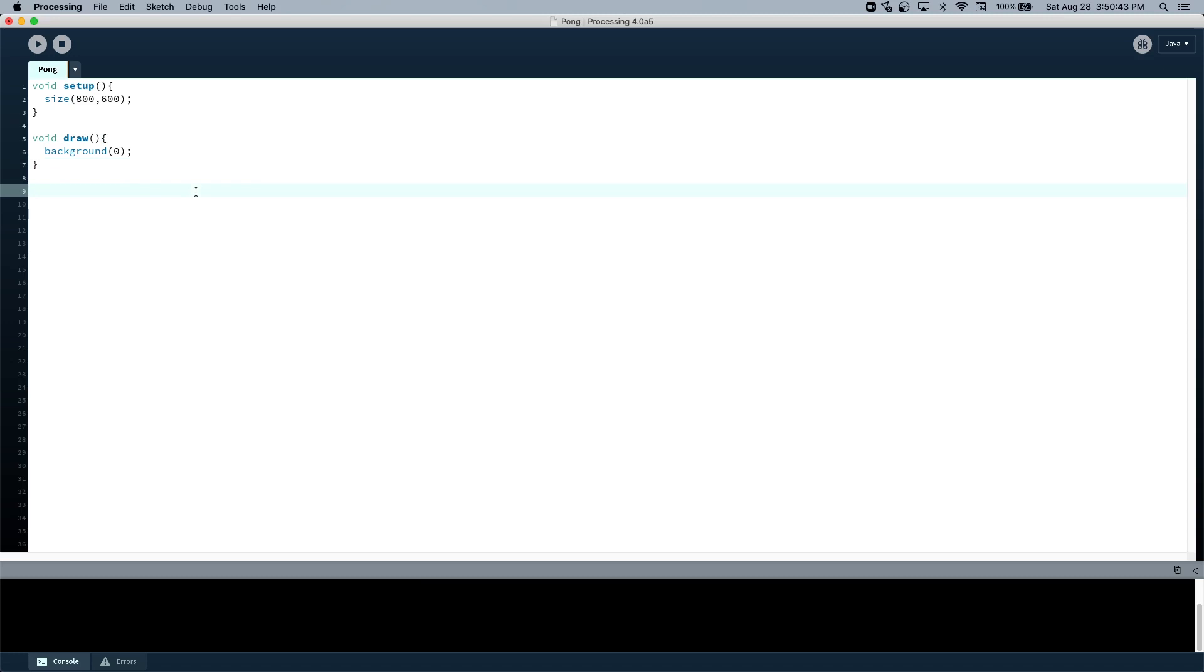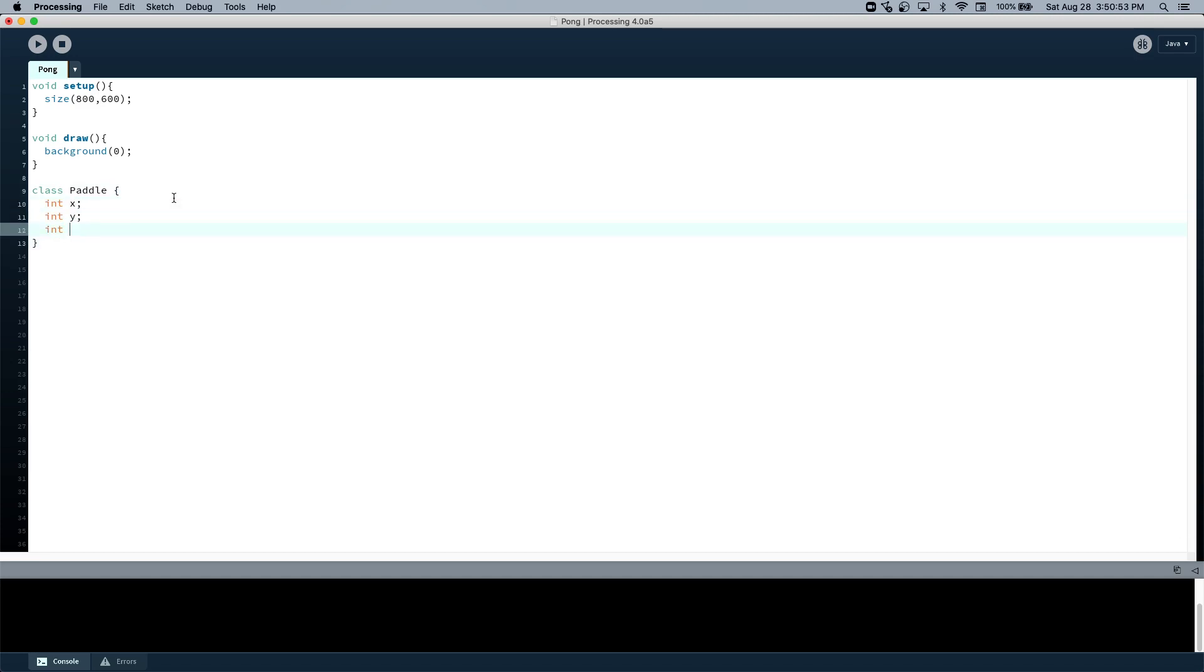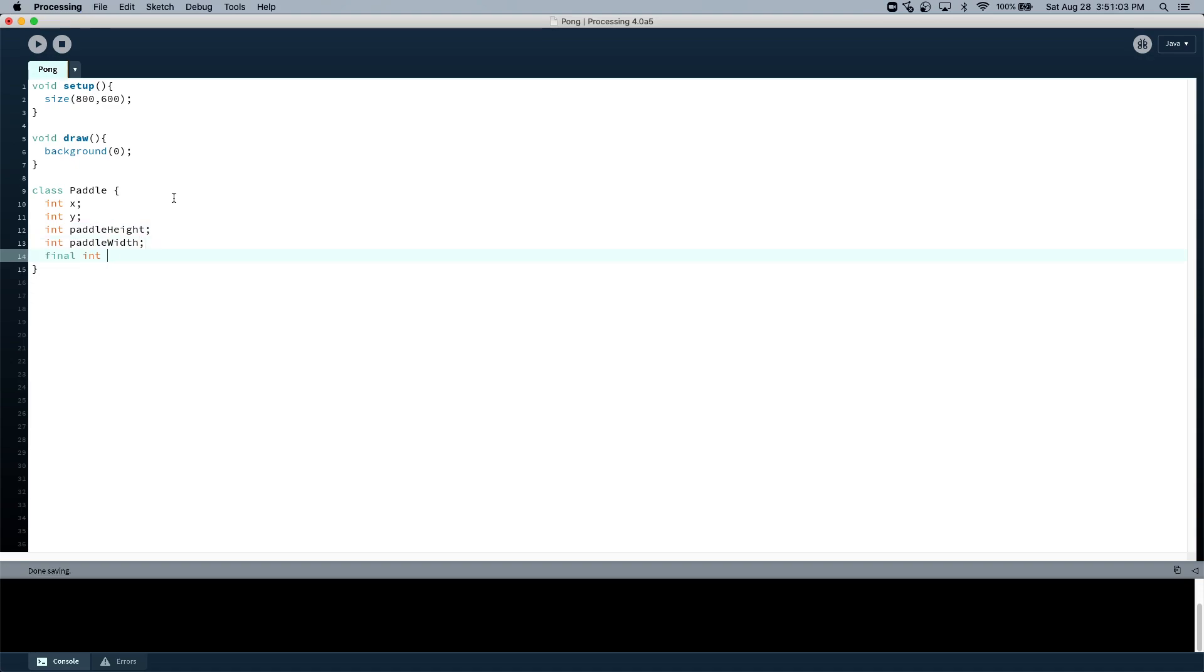Now let's start by making a paddle class, and what we want to store is the X of the paddle, the Y of the paddle, the height. So let's say paddle height, and then we can also say final. Let's just set that to 5 for now.